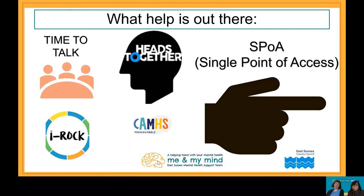It might be worth stopping the presentation here and taking time to look at those organizations in more detail if you feel you need to. There are also various resources you can access easily. The mental health support teams were created from the government's 2017 green paper. We work within schools in East Sussex and provide a support service for mild to moderate presentations of low mood and anxiety for children aged between 7 and 17. Our work includes delivering interventions to children and young people, working collaboratively with schools to support mental health and well-being.